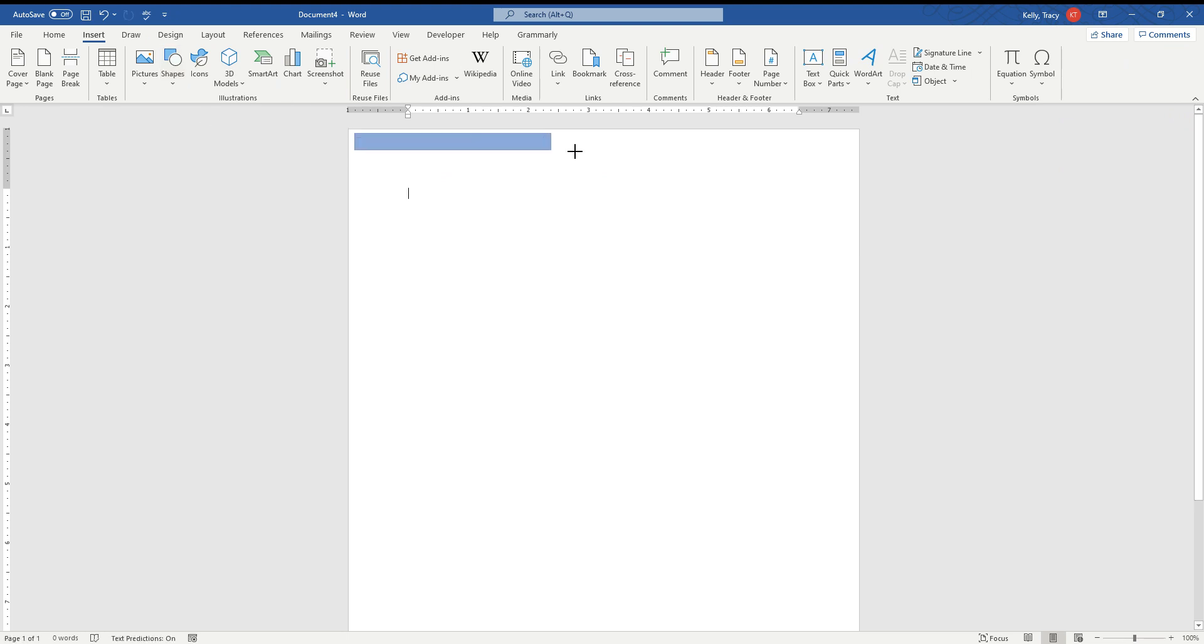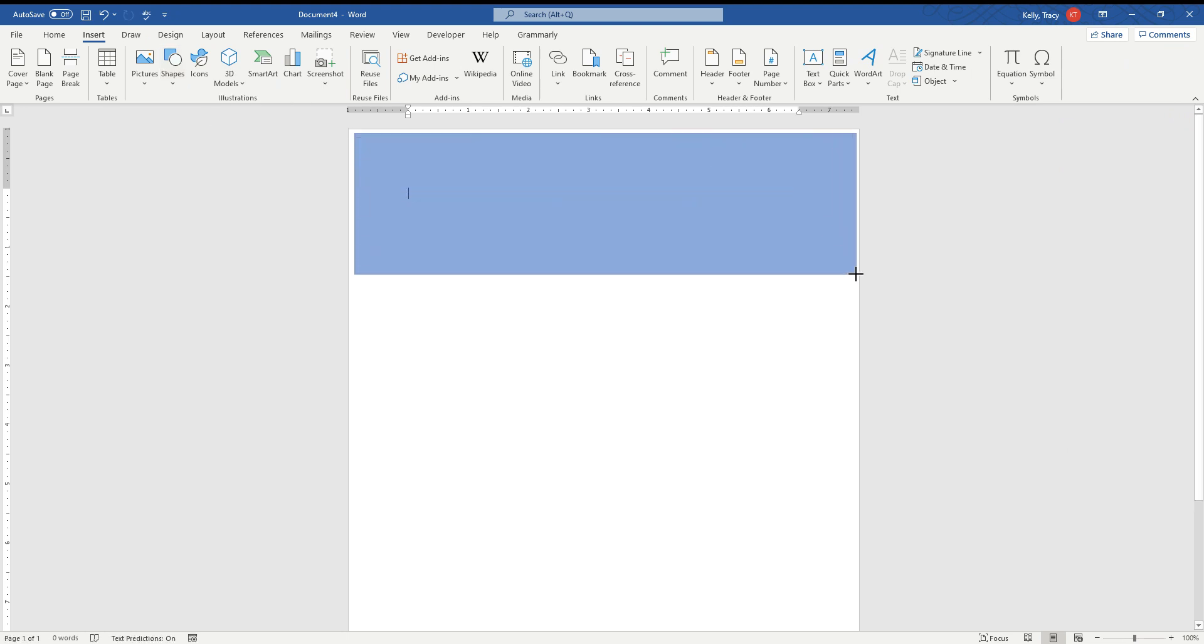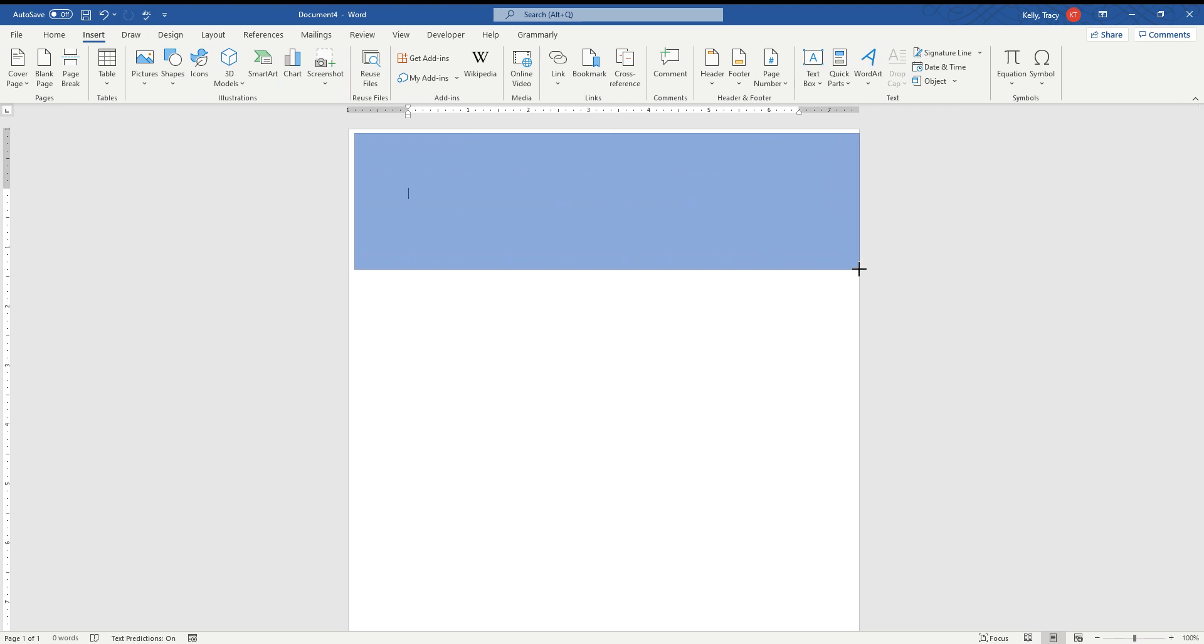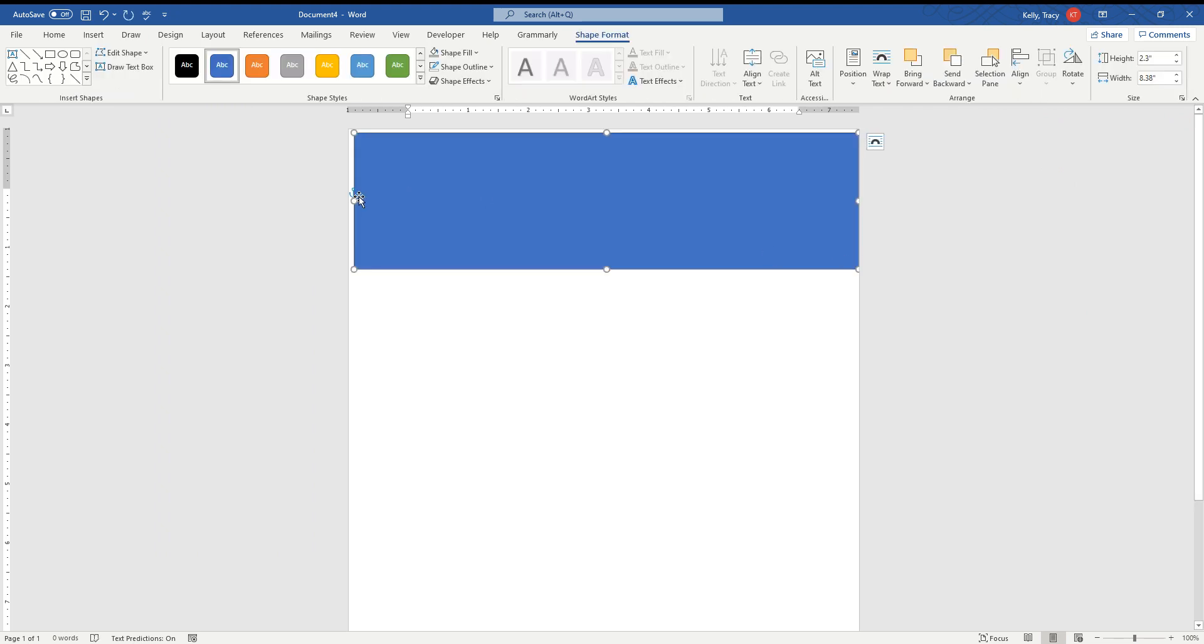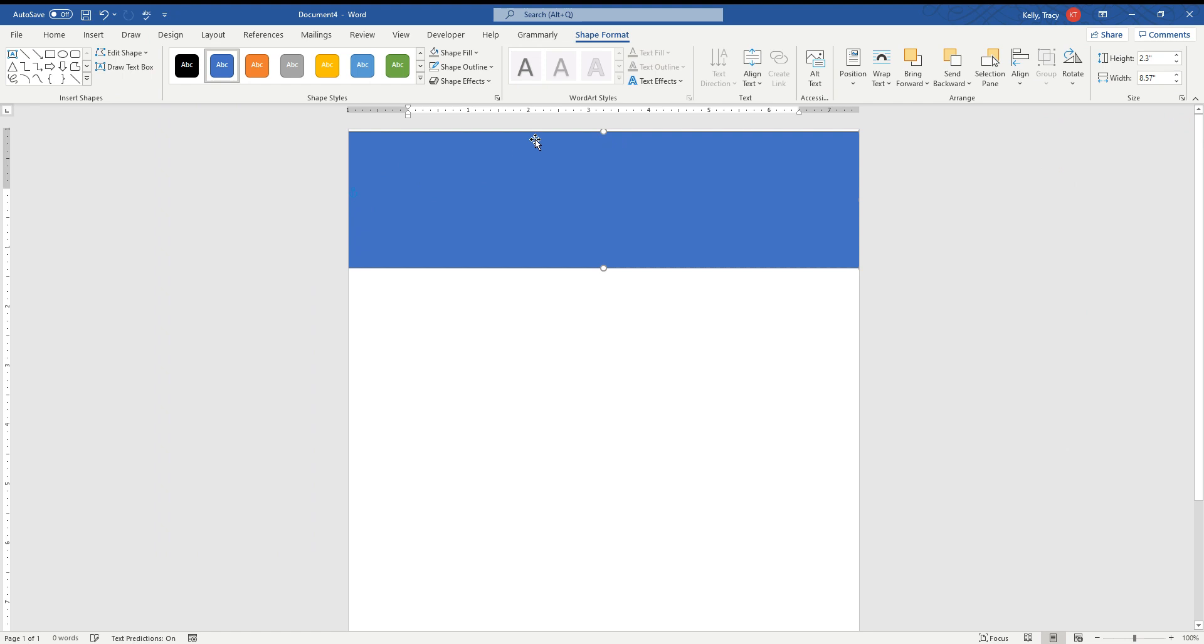And from here, we're going to create our black background and you could run it all the way to the edge if you want. It would be however you decided. This is just going to be our background for our picture.